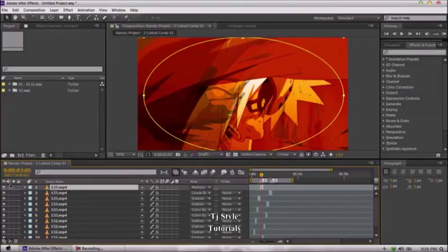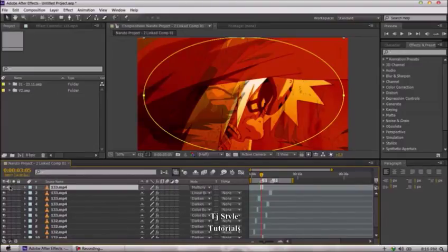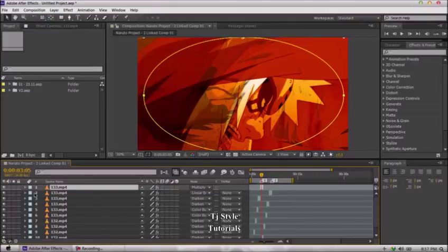The next icon relates to audio — this will only be available if you have audio attached to your video. If you don't have audio, you cannot toggle its visibility. The next thing is the solo dot. If you keep your mouse on it, you'll see it says 'Solo' — basically it hides all non-solo layers.